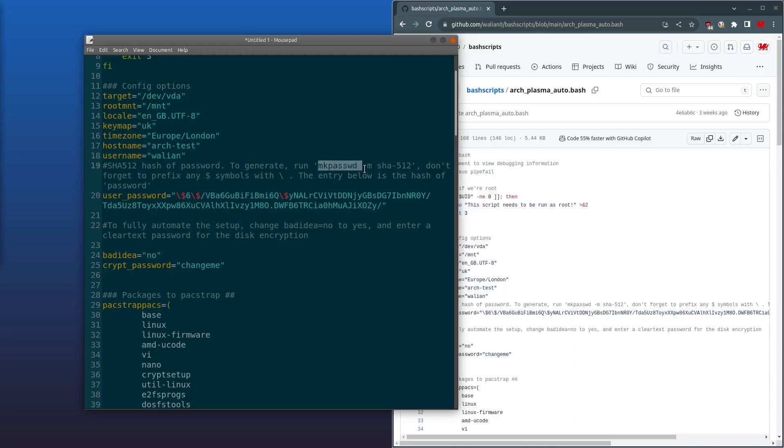And we've also got a SHA-512 hash of the password. You can generate this yourself by running mkpassword -m sha-512, and remember to prefix any dollar signs with a backslash. You see how I've done it here.